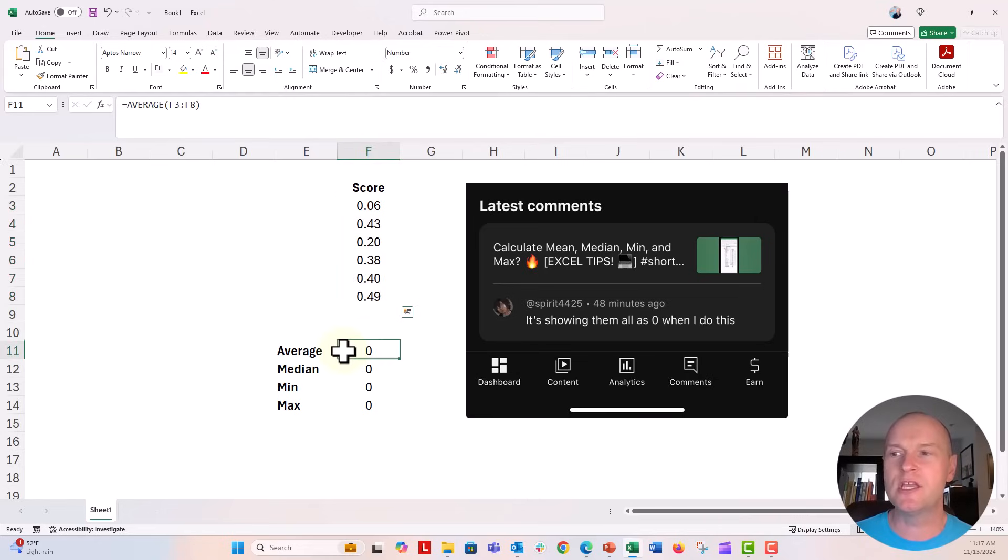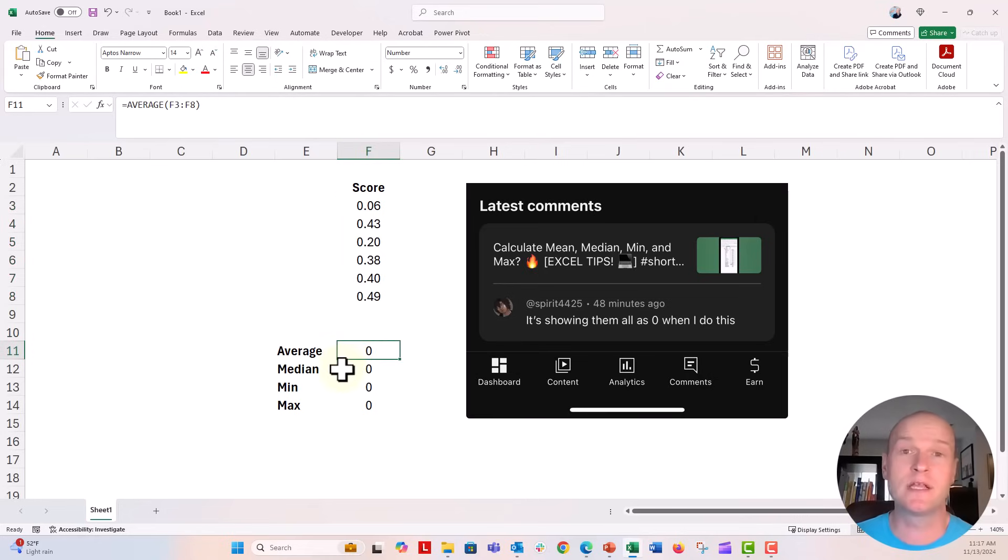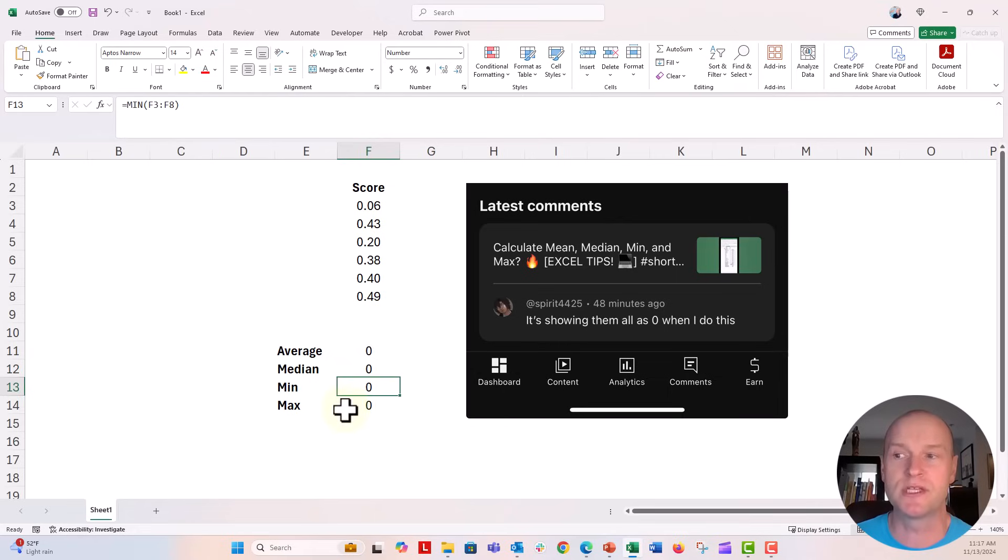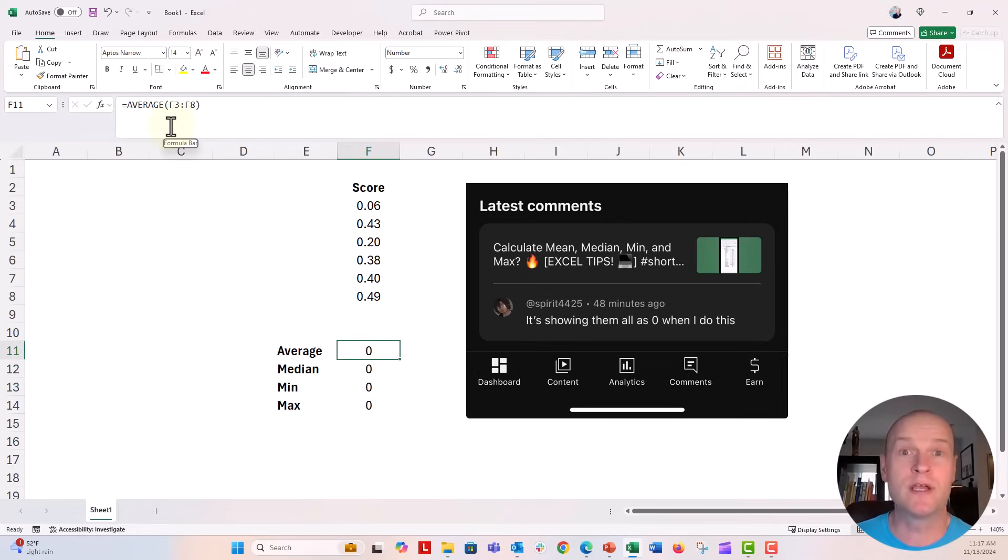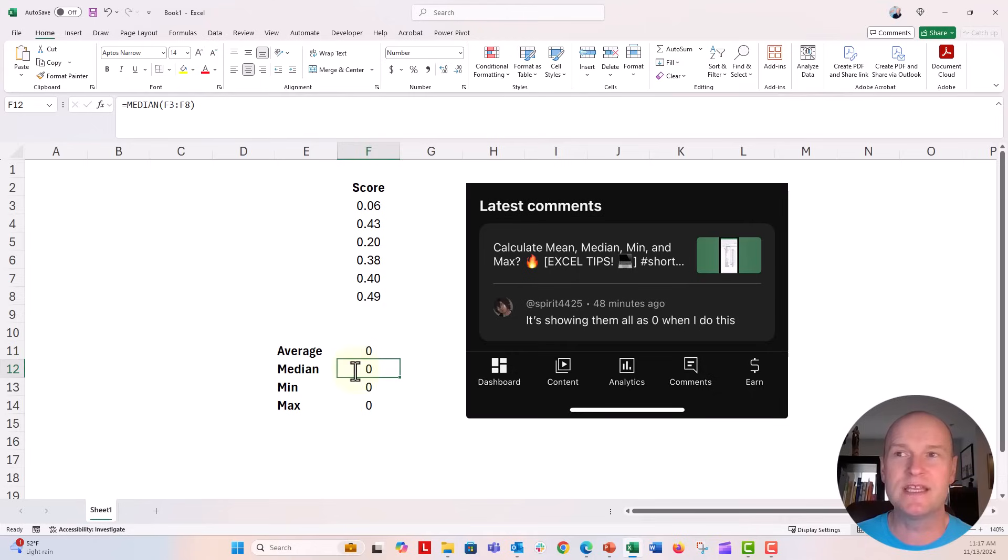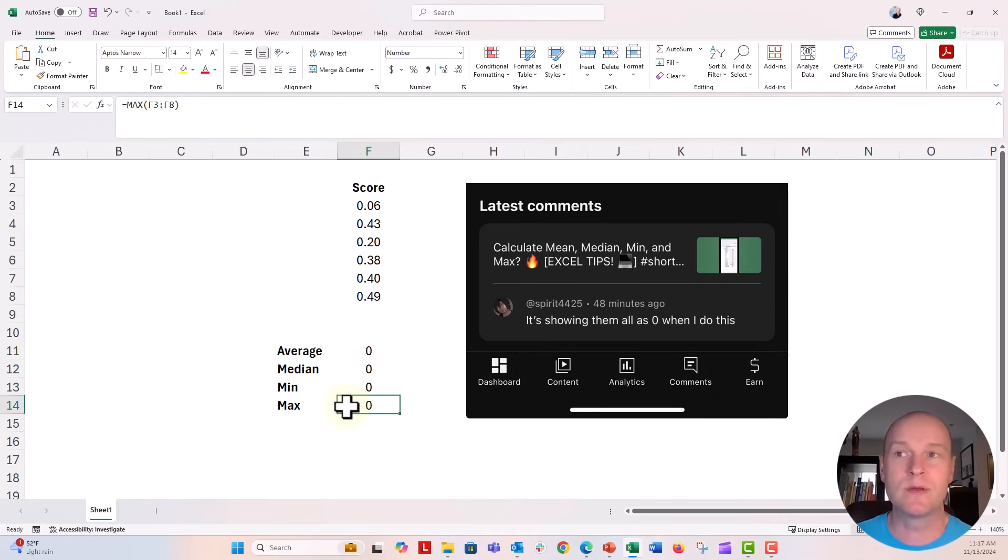You can see right here when I click in here, you can see the formulas and functions that I put in. Look up here in the formula bar: it's average, it's averaging all of these numbers together. The median is calculating the median of this range of values, and then the minimum and maximum are giving the min and max.